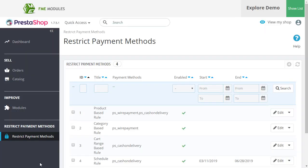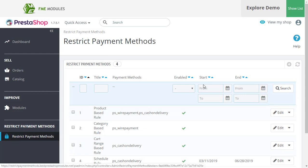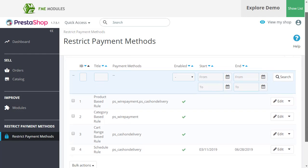So, let's show you how the module creates restriction rules. Let's go to the Restrict payment methods tab at the back office. Here you can see all the rules we have created.